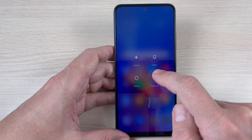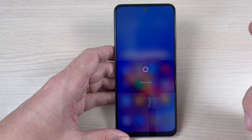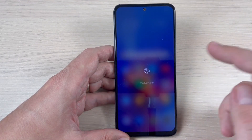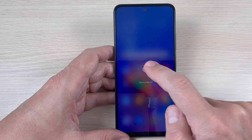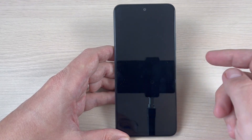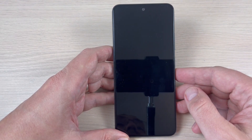Hi guys and welcome to the GSM ABC YouTube channel. In this tutorial, I will show you how to power off the Xiaomi Redmi Note 12. So let's do it.